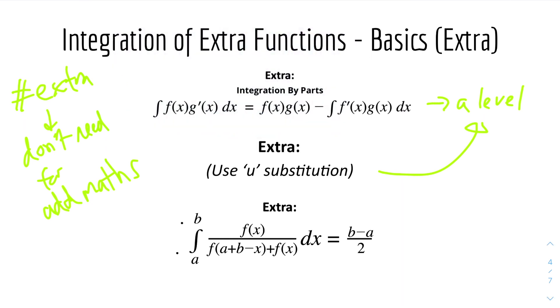So we have this expression and this equals this. Let me just talk through each of them, but just be clear you don't need to know these for AdMaths.